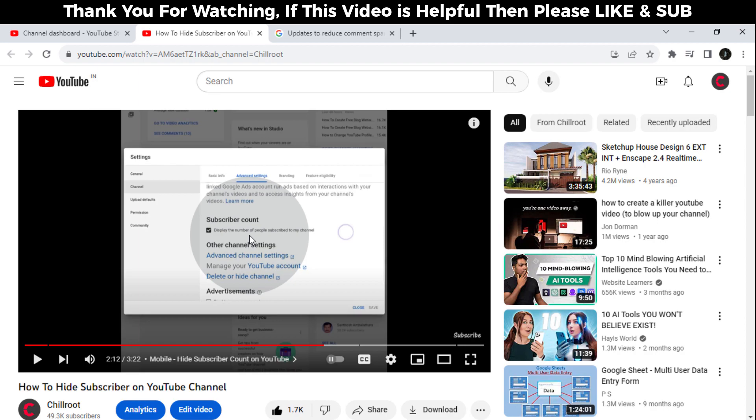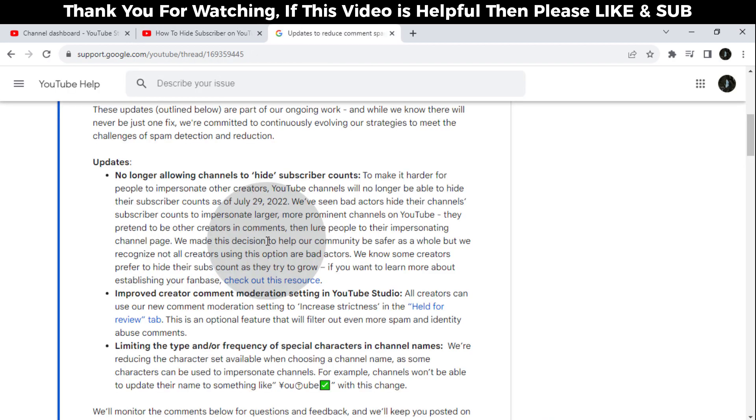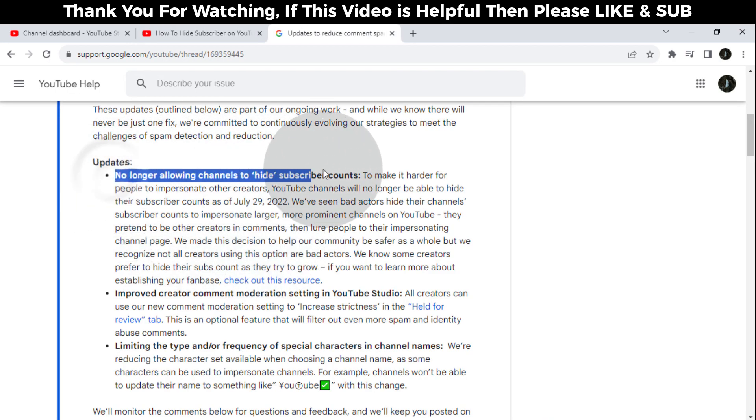They removed this option because some users misused this feature. Here you see the YouTube update details. We provide this link in the video description.